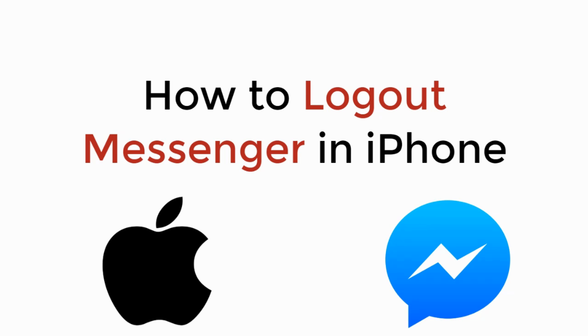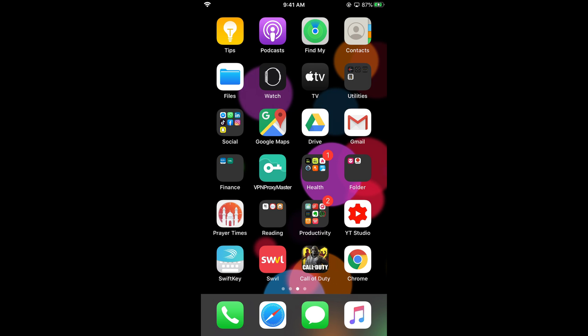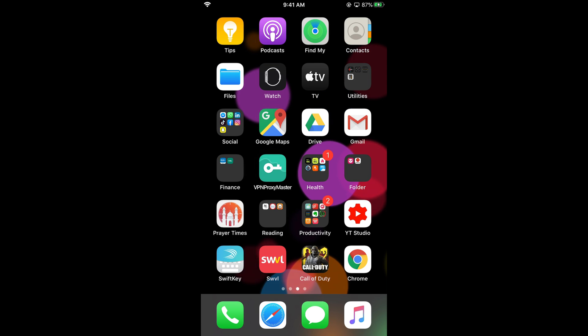In this video we will learn how to log out of Messenger on iPhone. The process is the same for Android as well as iOS devices, so you don't need to worry if you are on Android.